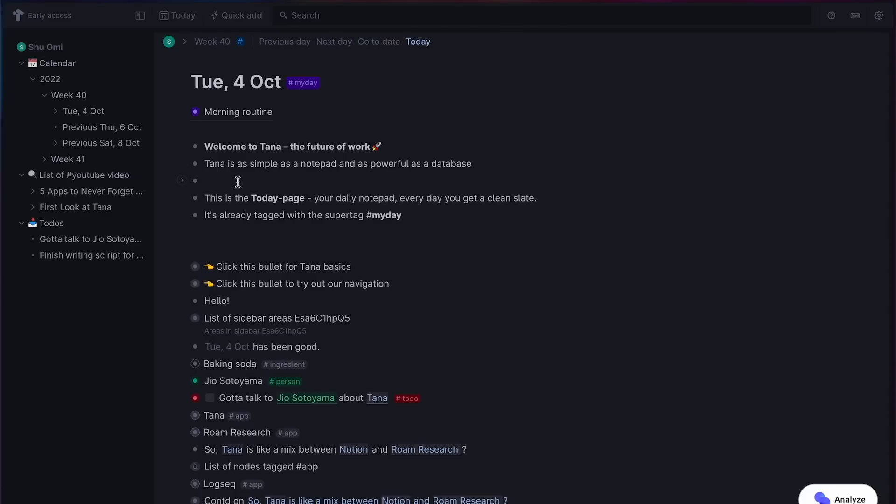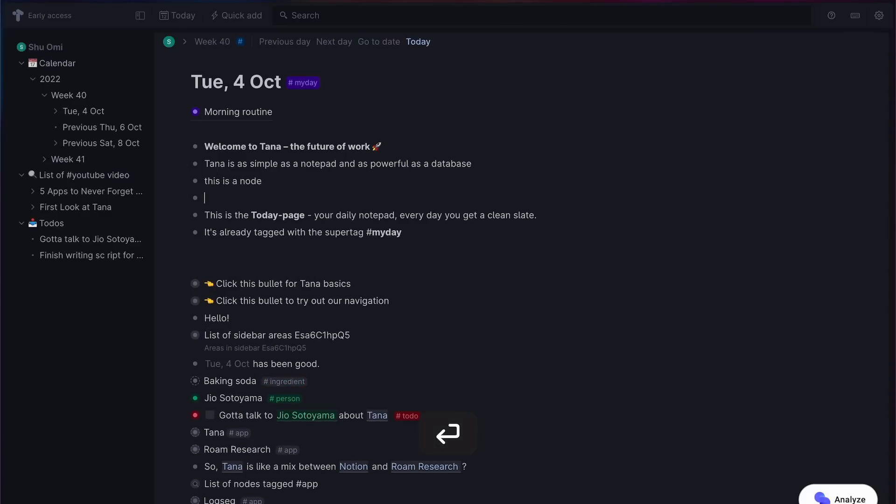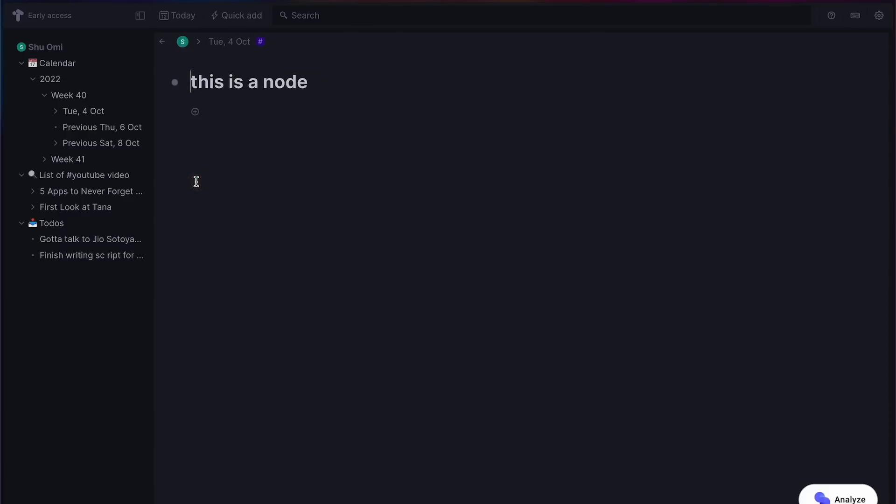By the way, in Tana, there is no such thing as a page because everything is a node. So this bullet point is a node, and this one too. You can create something like a typical page experience by zooming in on one node.